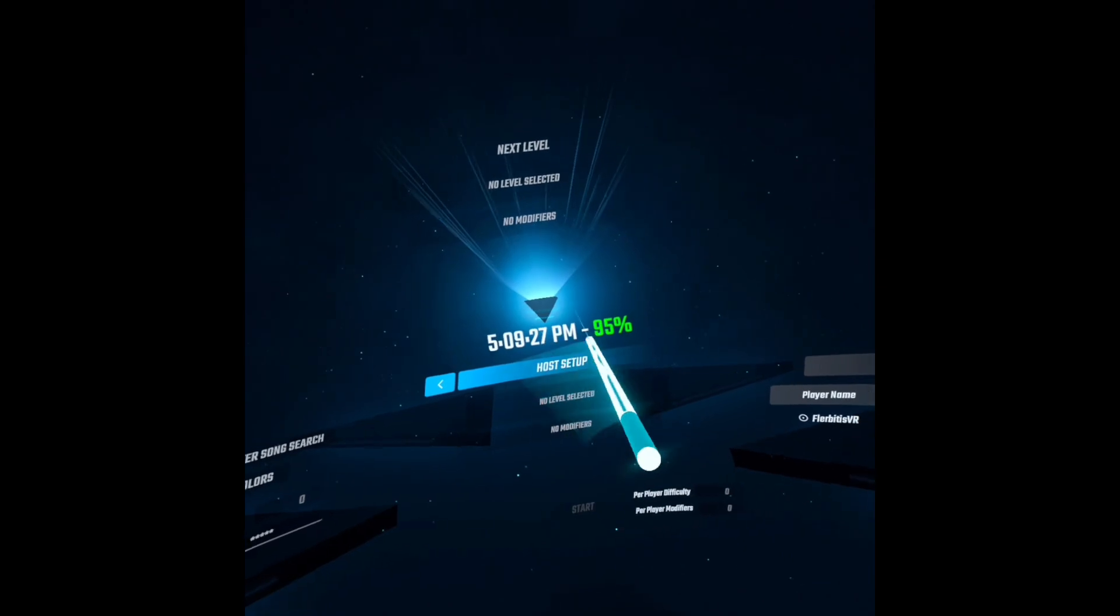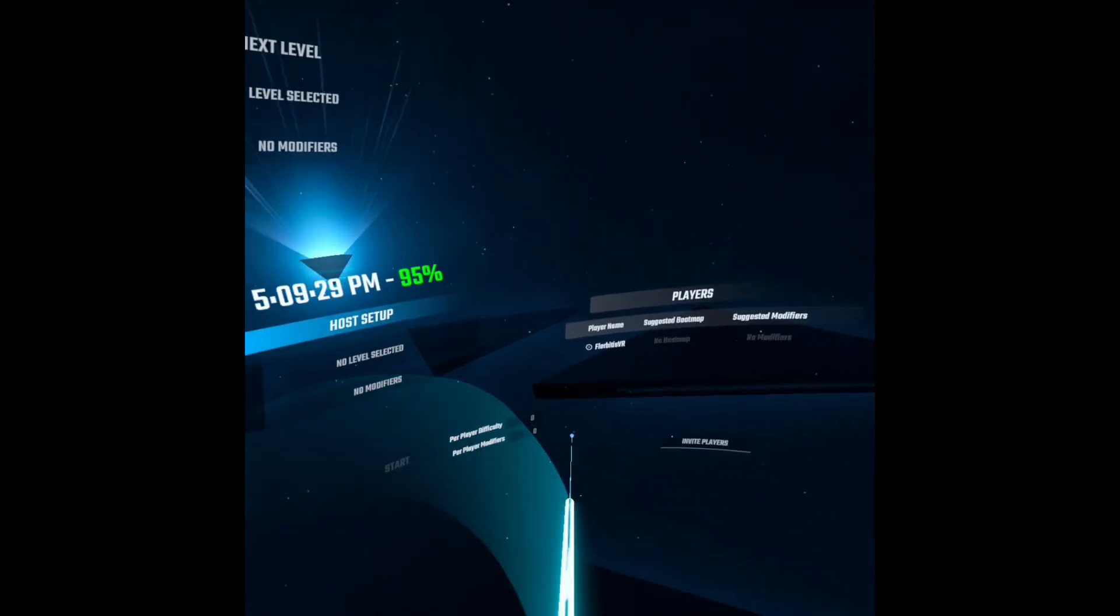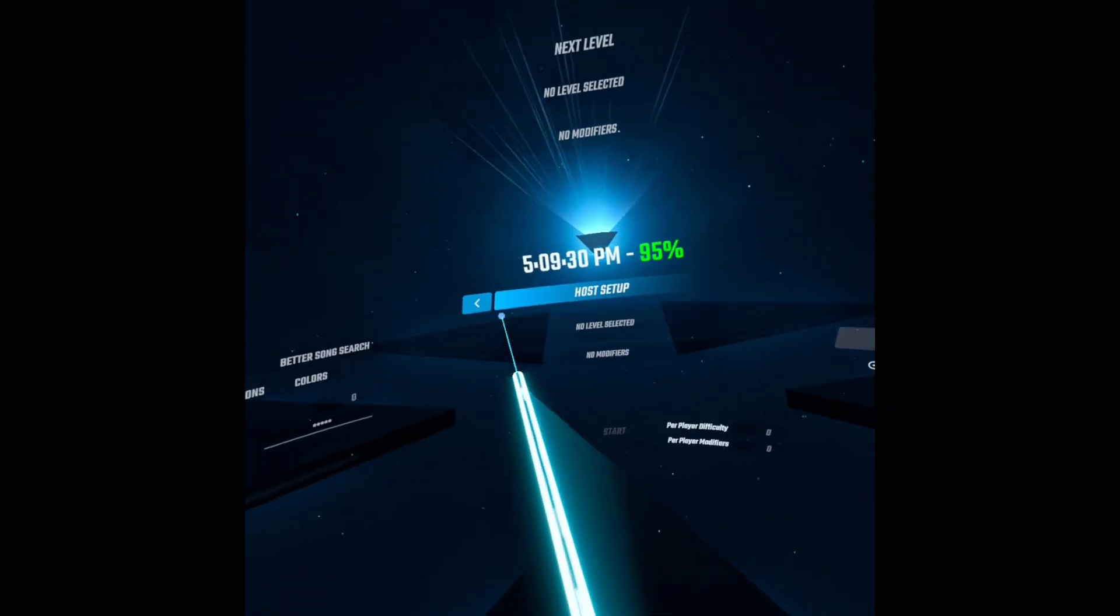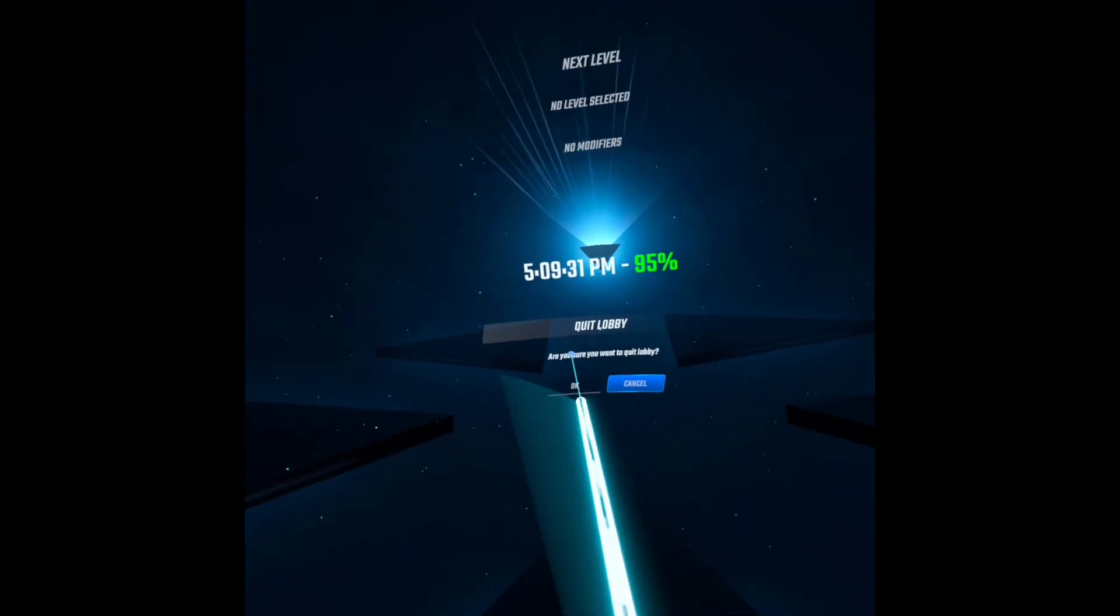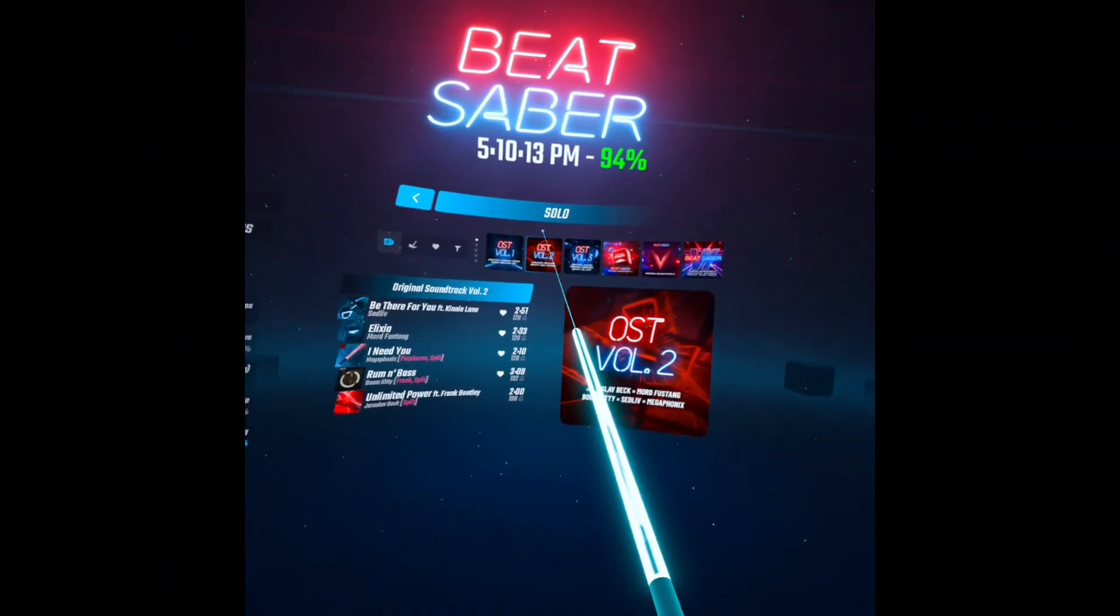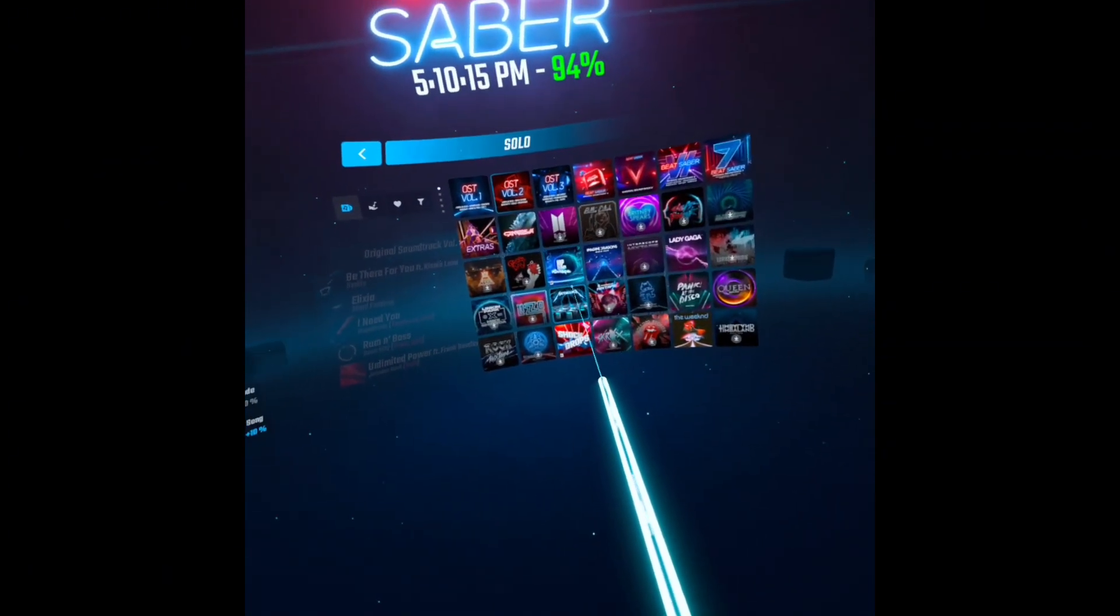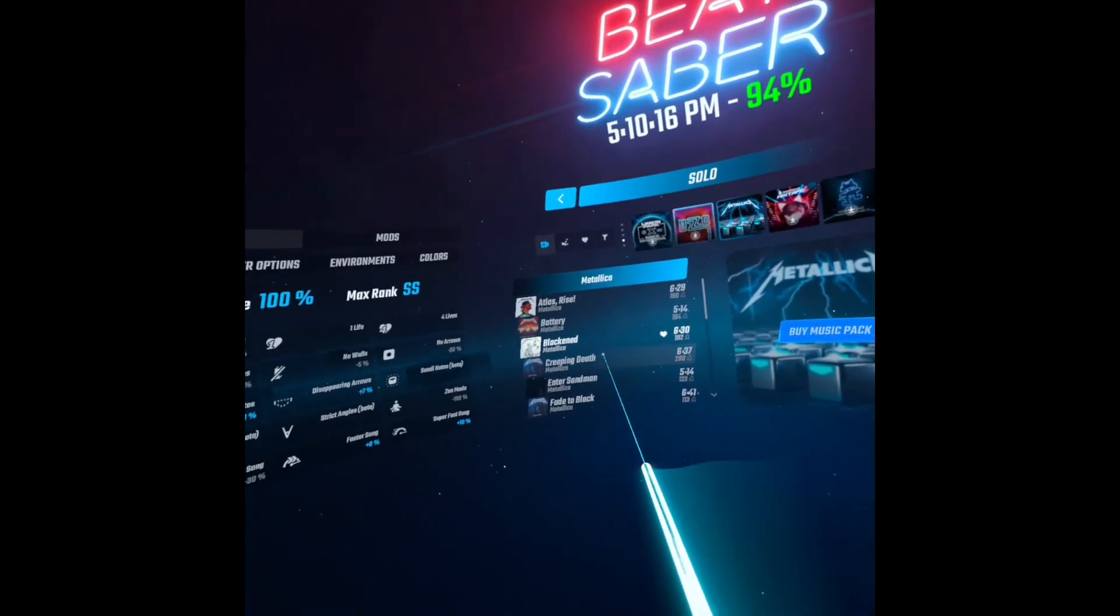And then again, you have your clock right here. Percentage, pretty nice. You can still play your original songs and every song you've bought will still be in here.